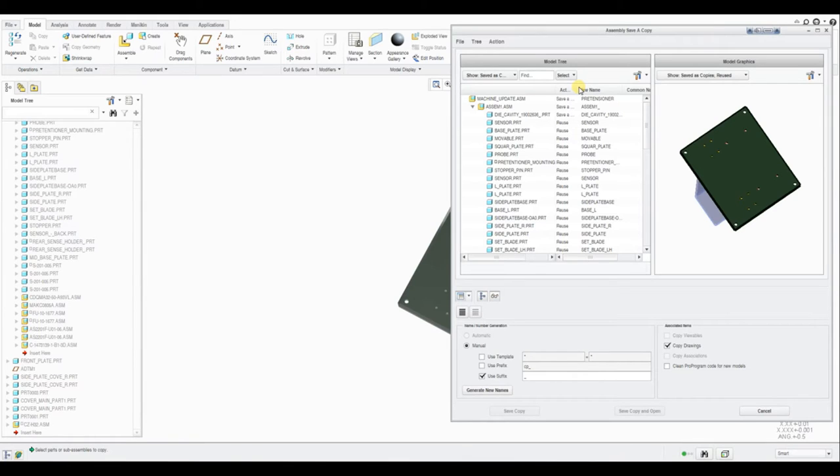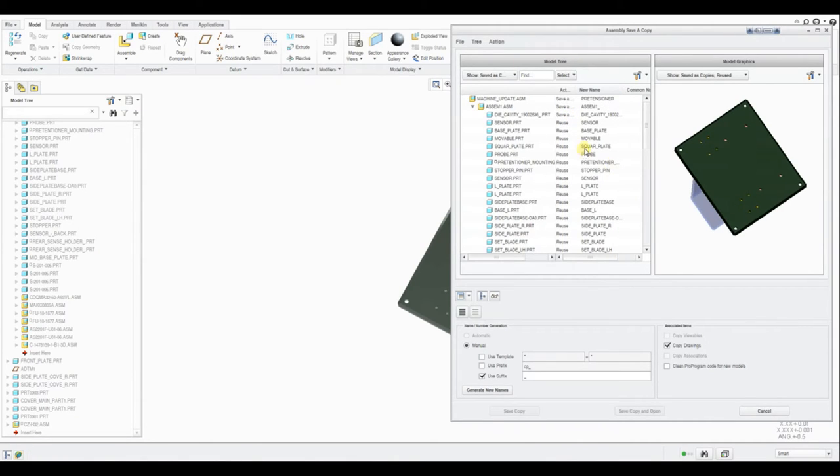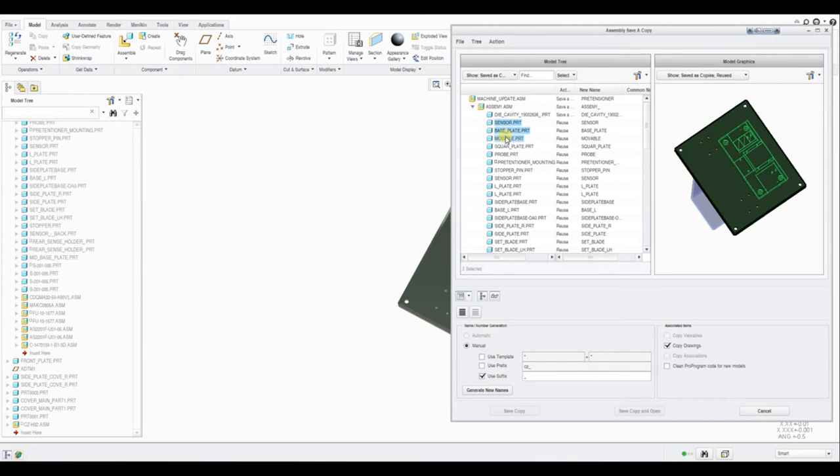Also, we can directly copy and paste the project folder instead of Save As. But Save As is required when we have certain child products at different locations. At that time this tool plays its role by creating proper links and providing more customizable options.